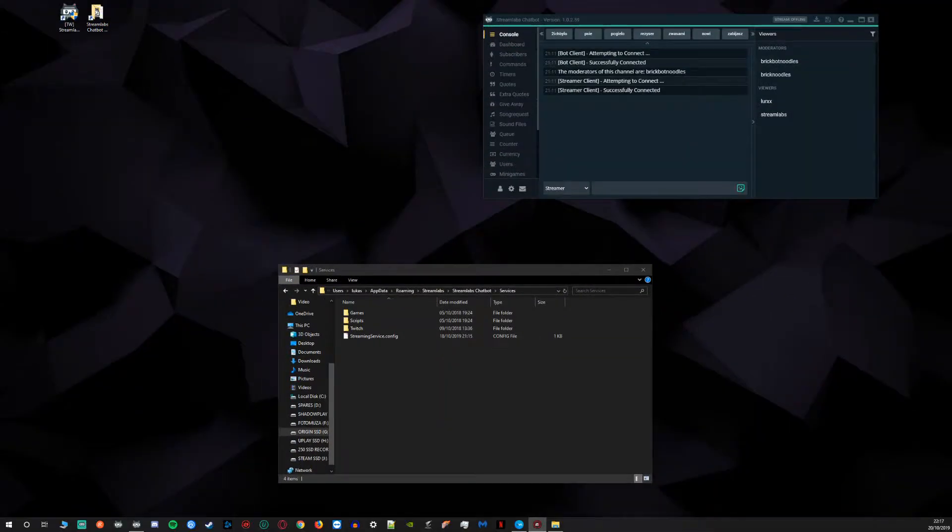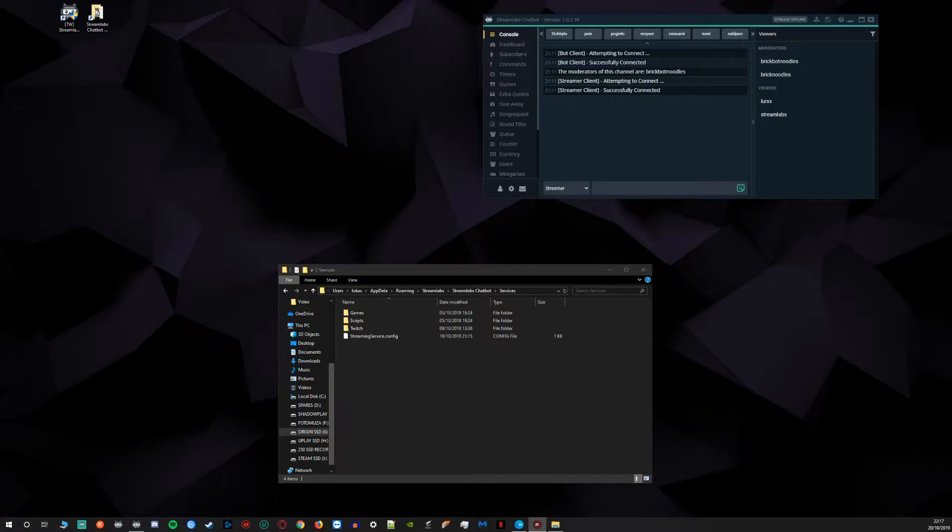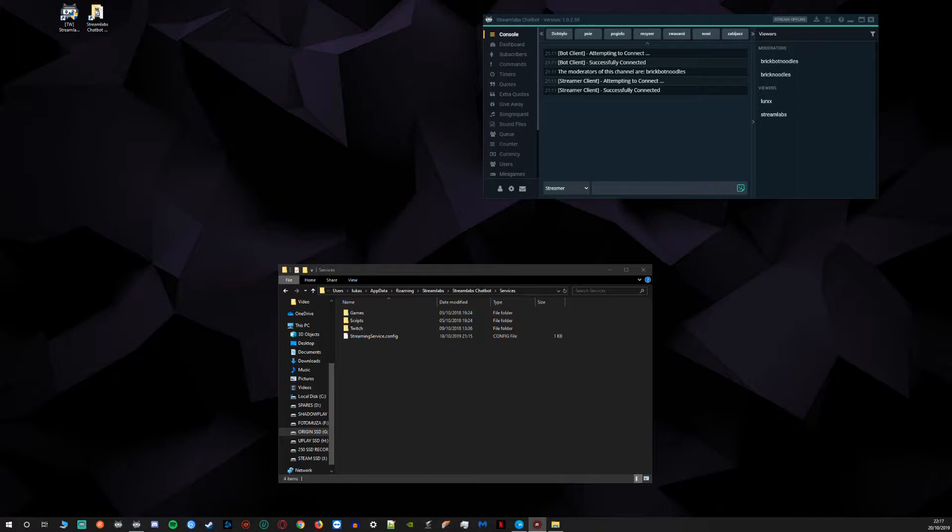Hi and welcome to BrickTech. If you're watching this video you most probably know something about Streamlabs chatbot already, but what you may not know is that you can run this software for Twitch, Mixer and YouTube at the same time.